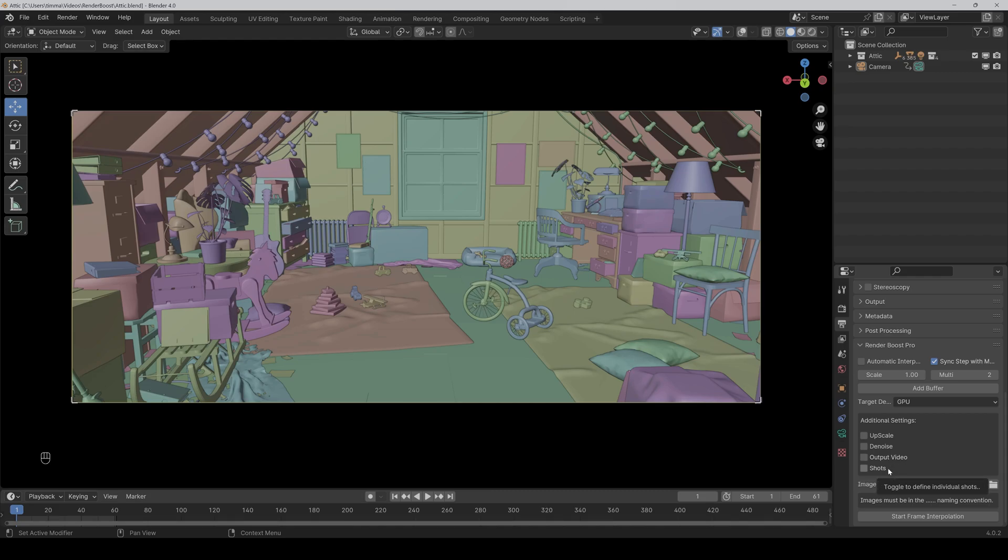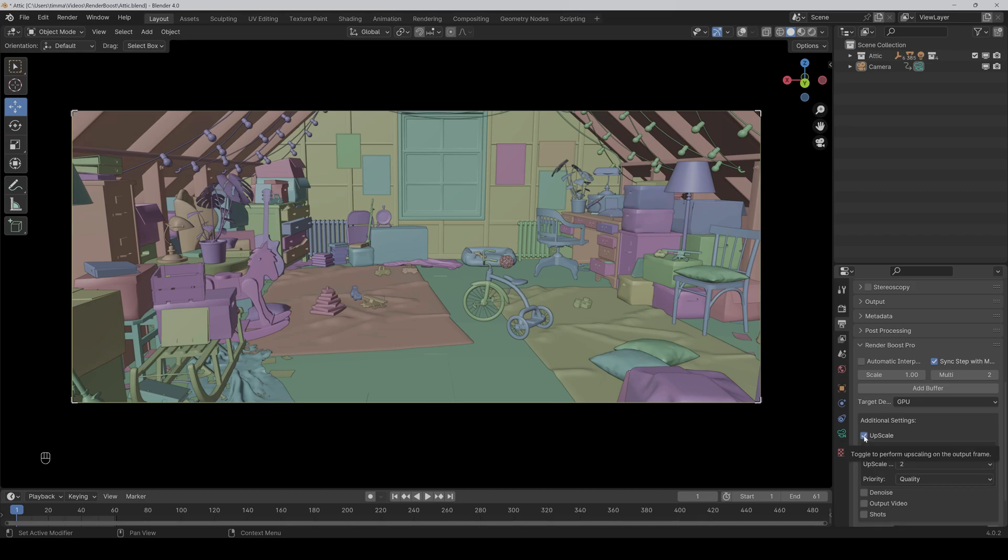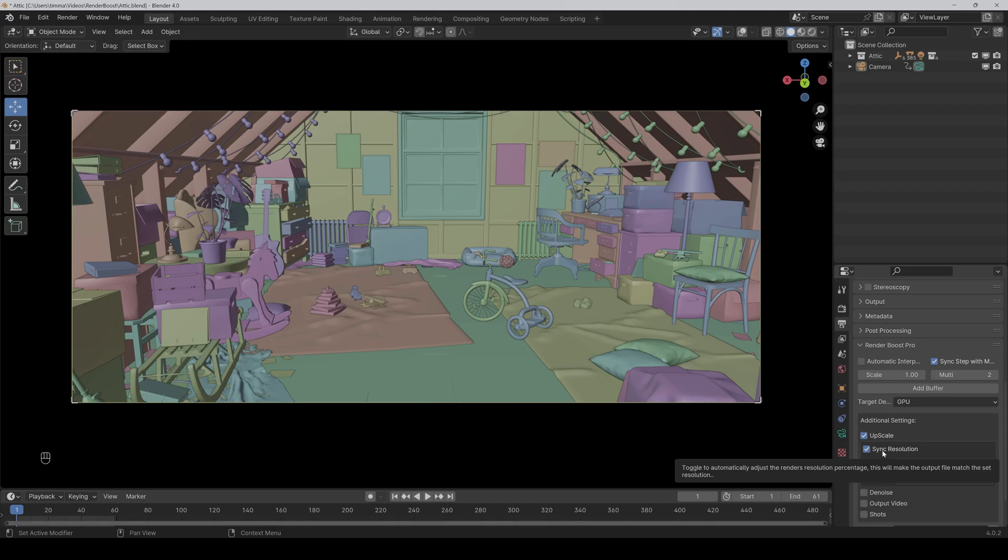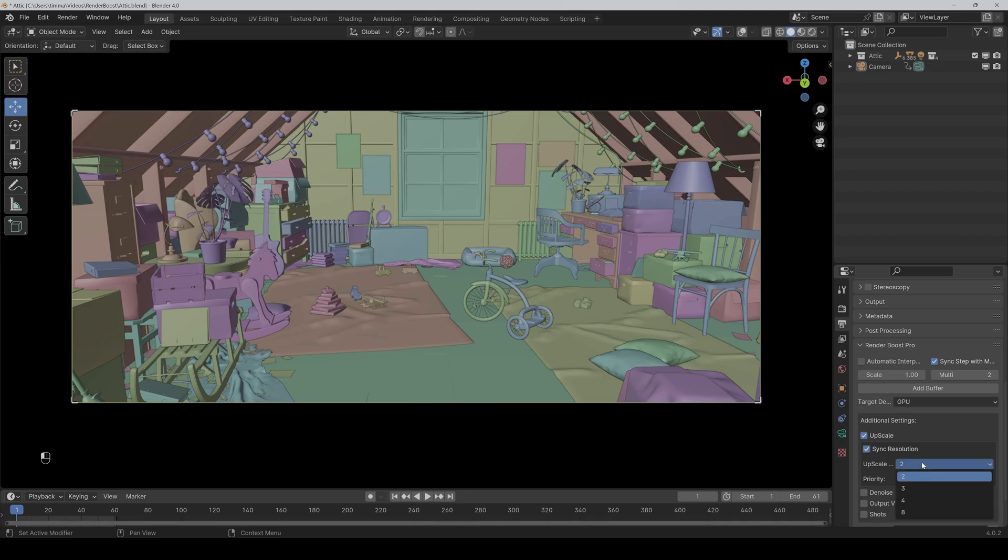But let's start with the upscaling function. If we tick it, then you can see all settings you can change. Normally I would leave sync resolution ticked, because if we untick it nothing really happens. And here you can change the upscaling factor to a maximum of 8. We'll leave it to 2.